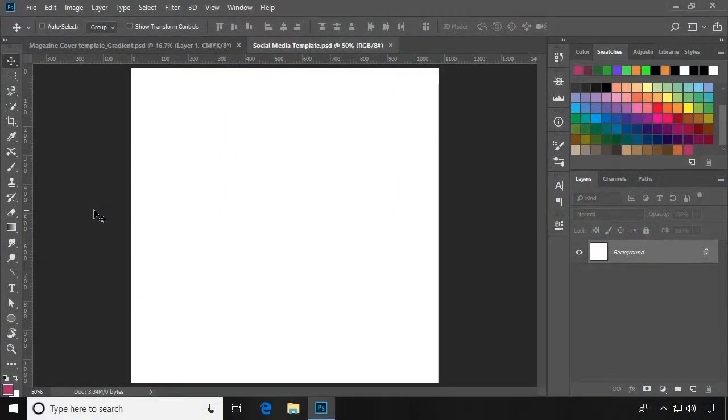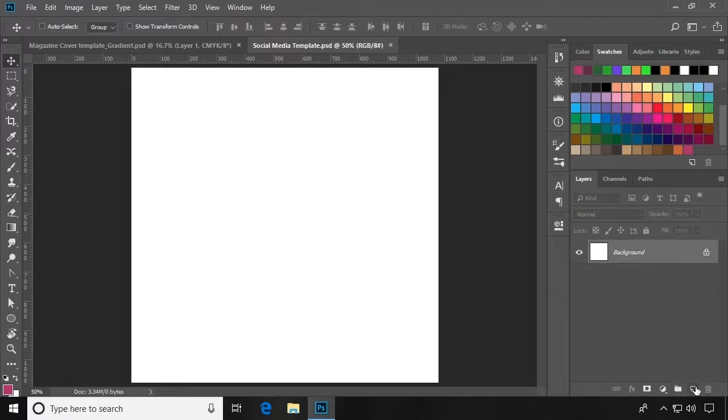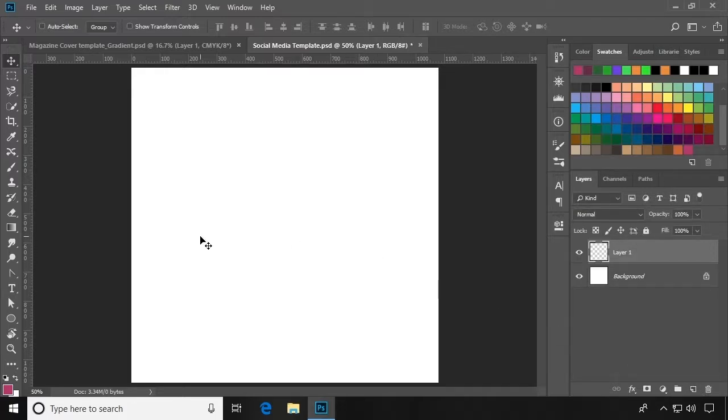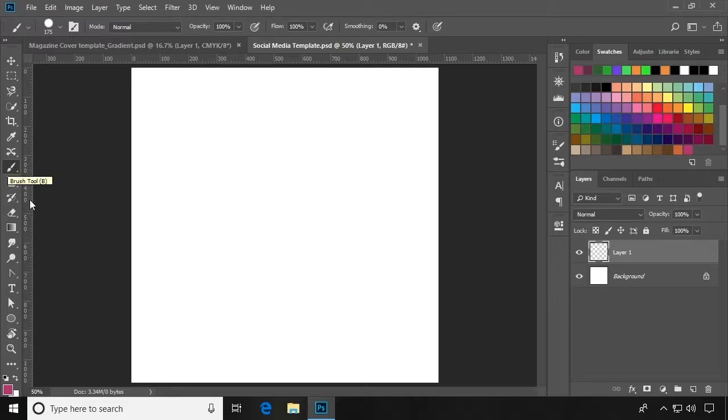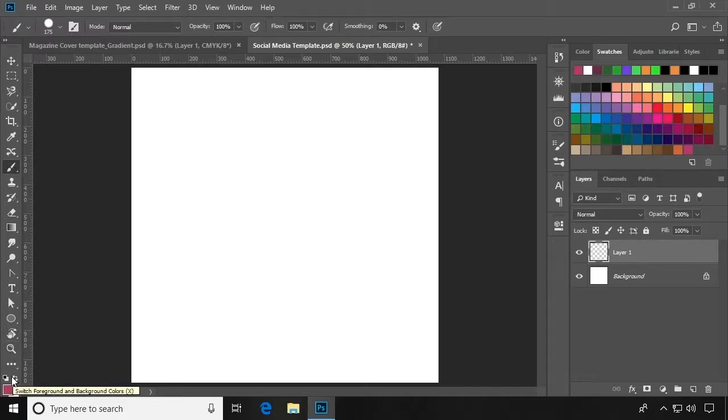Creating a brush in Photoshop is a straightforward process. First, I'm going to create a new blank layer. Now I need to create a shape. Here I'm going to create a kind of texture, a splat texture.